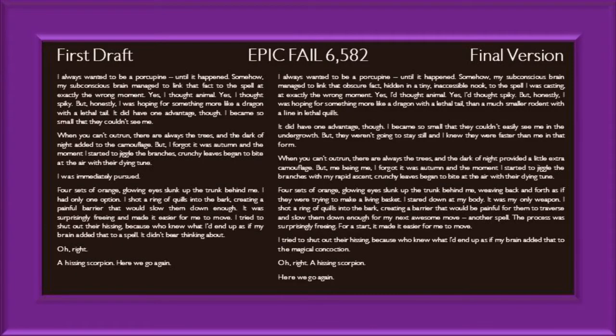Epic Fail 6,582. "I always wanted to be a porcupine, until it happened. Somehow, my subconscious brain managed to link that obscure fact, hidden in a tiny, inaccessible nook, to the spell I was casting, at exactly the wrong moment. Yes, I'd thought animal. Yes, I'd thought spiky. But, honestly, I was hoping for something more like a dragon with a lethal tail, than a much smaller rodent with a line in lethal quills. It did have one advantage, though. I became so small that they couldn't easily see me in the undergrowth."